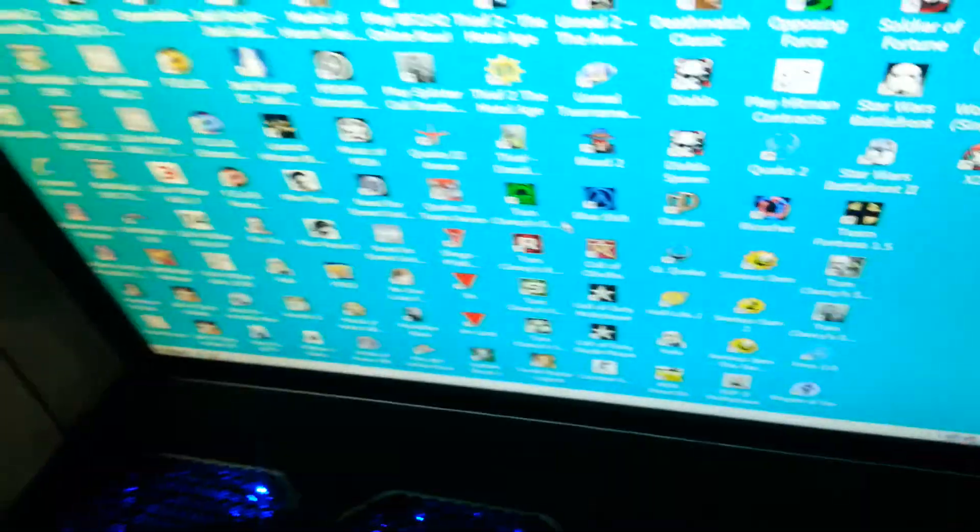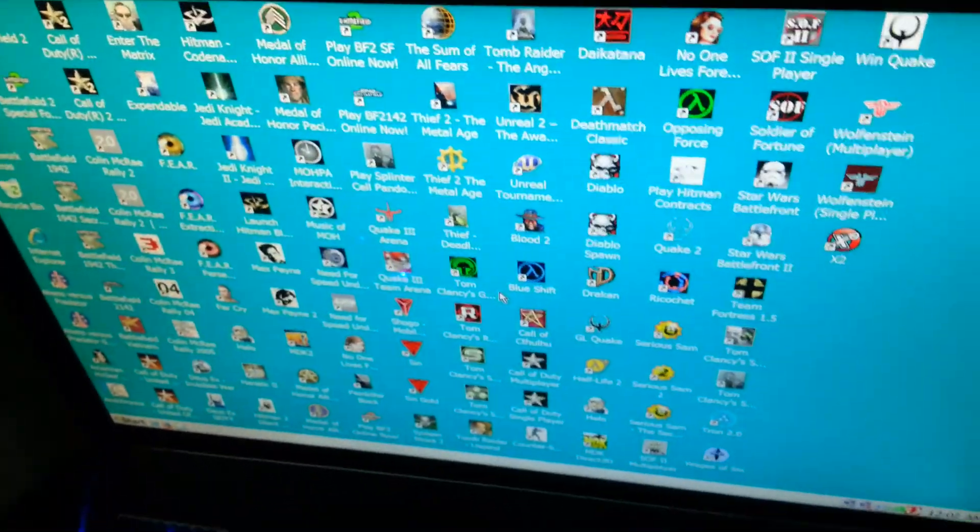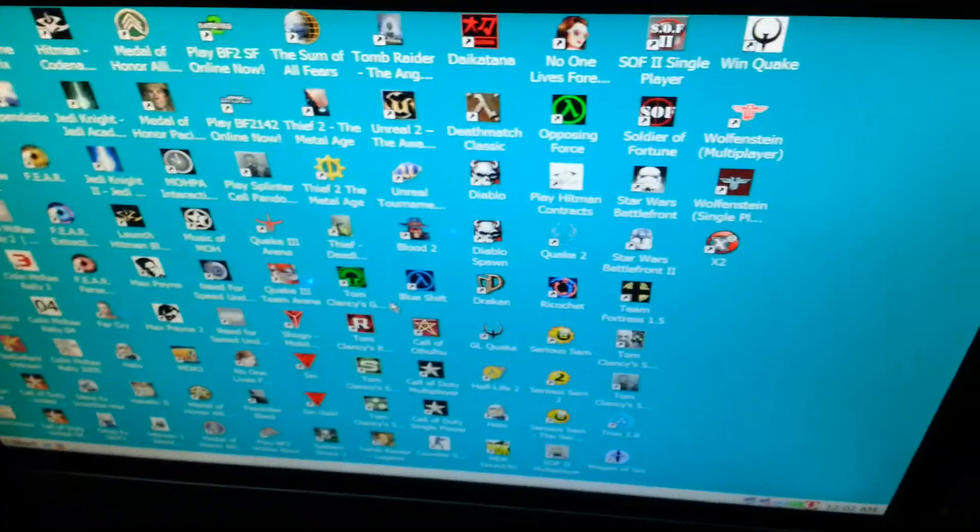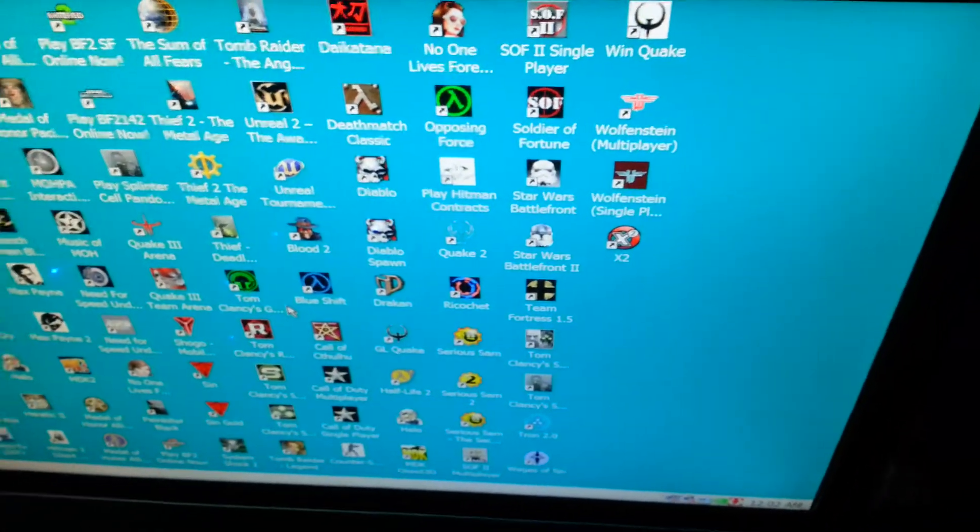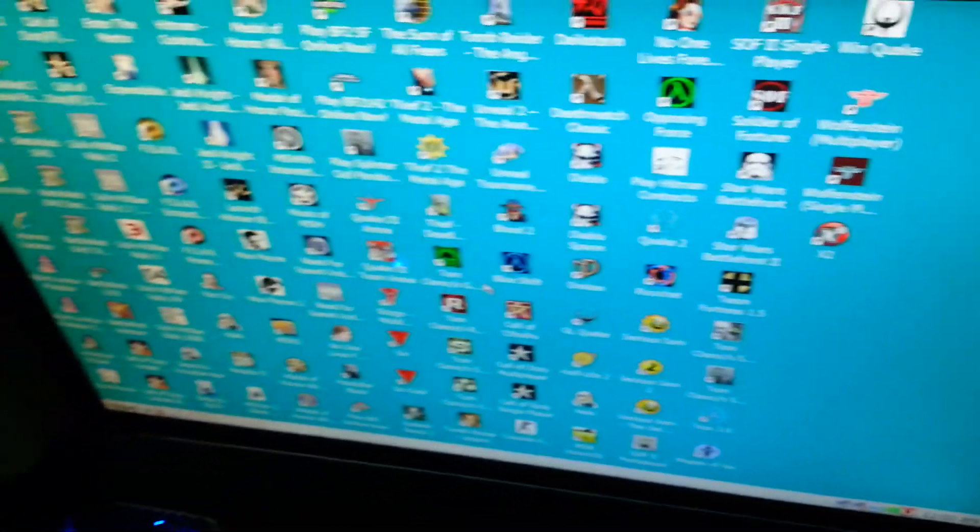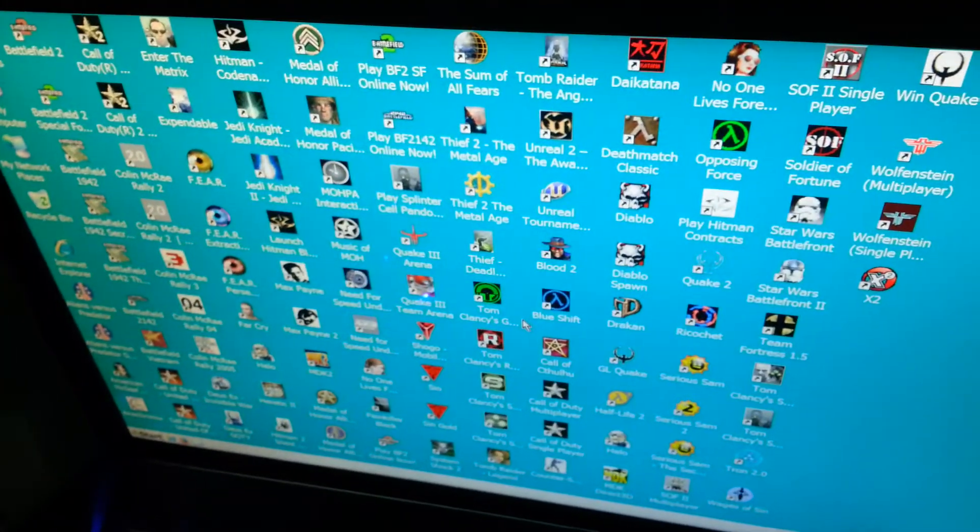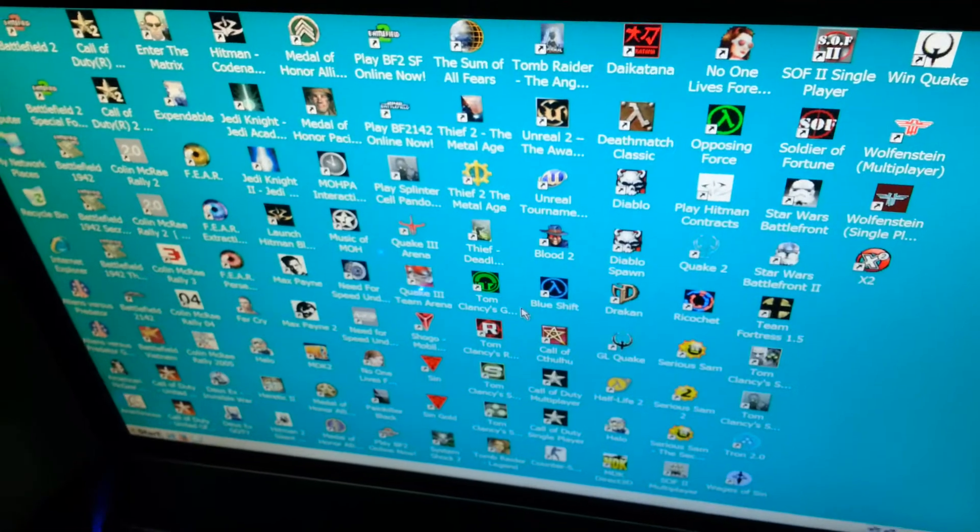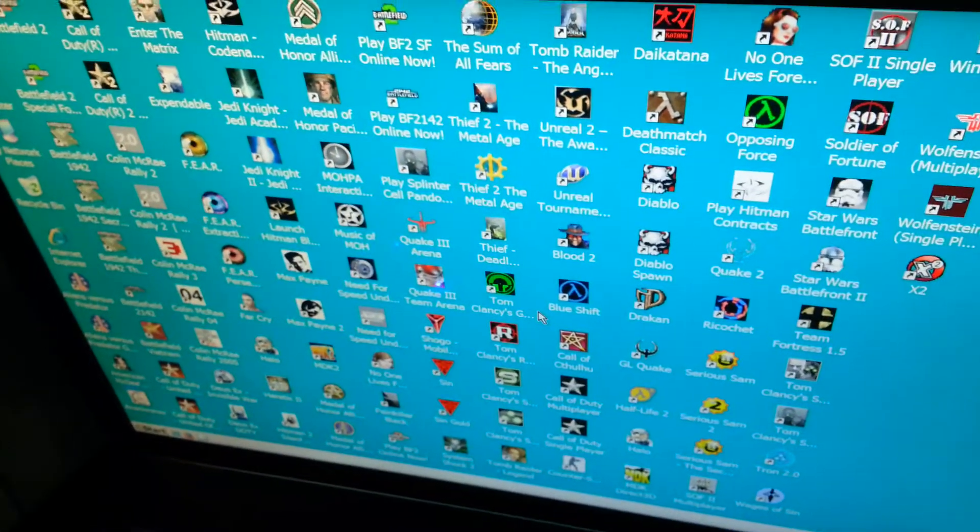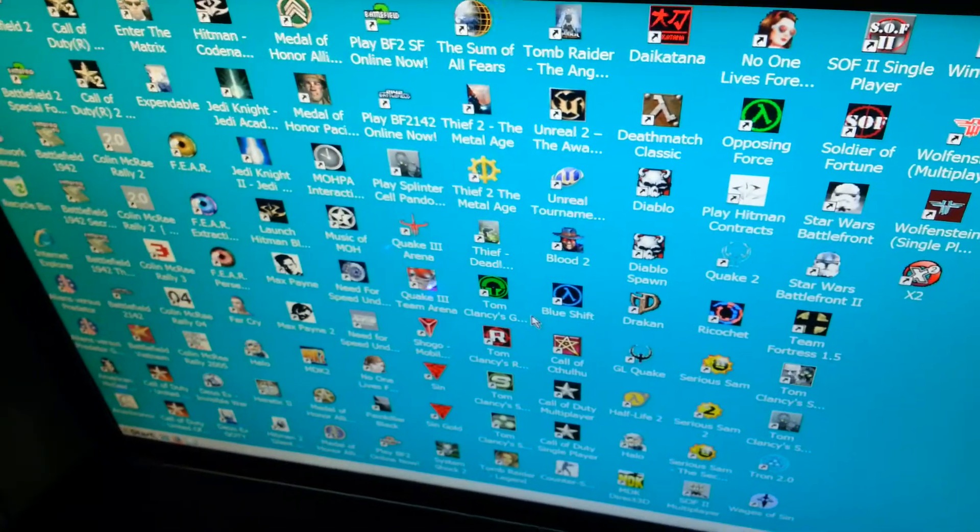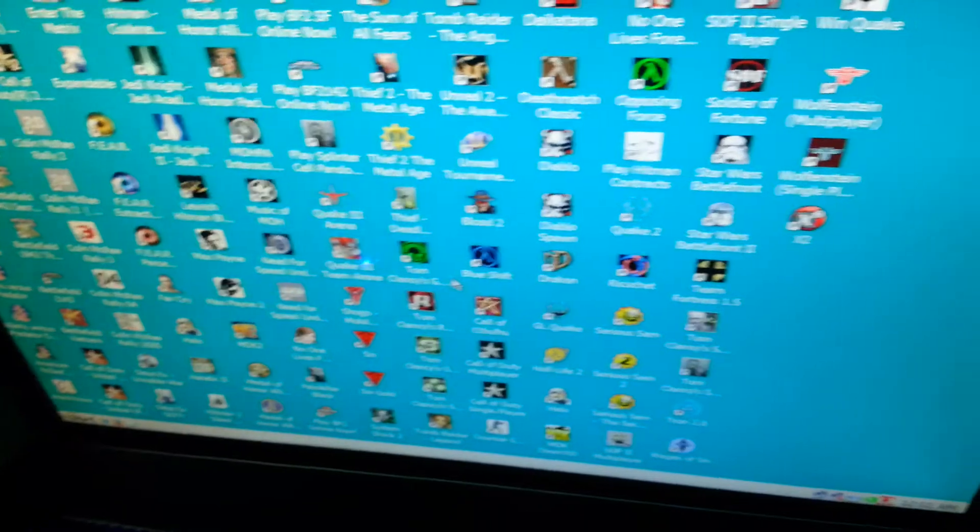And then we got good old Windows XP Service Pack 3 with tons of games on here. And not all the games have shortcuts on the desktop. I still need to go in and sort that out.